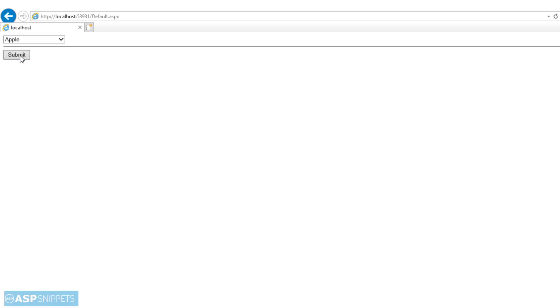So now I am clicking on the button. Form has been submitted, which means I have selected a valid value and the required field validator has considered it as valid. So with this, we come to the end of this video.